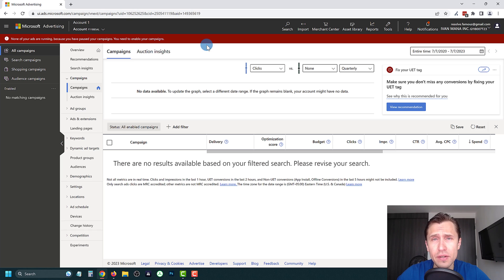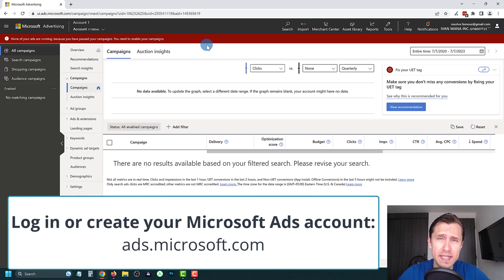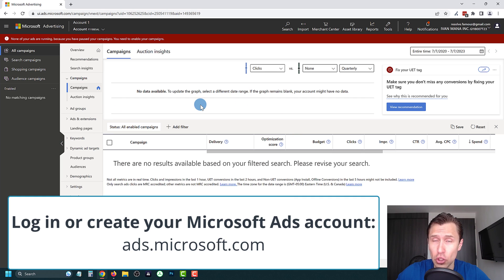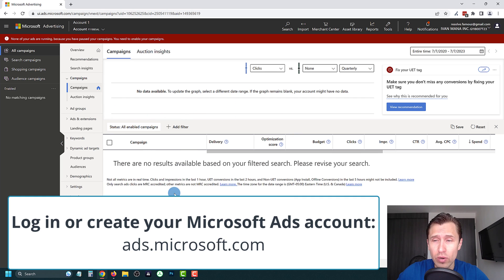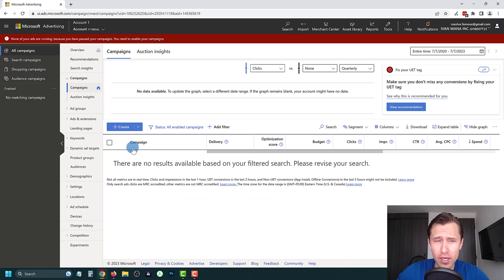The first thing you have to do is log in to your Microsoft Ads account. If you don't have one, simply go to ads.microsoft.com, follow the steps, enter your email and password. After you fill in some basic details you should see a page that looks like this, and this is where we'll be creating new campaigns.